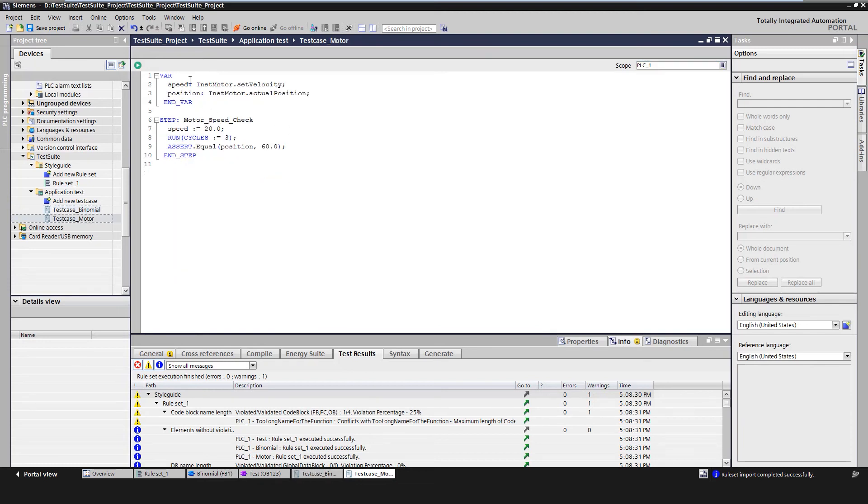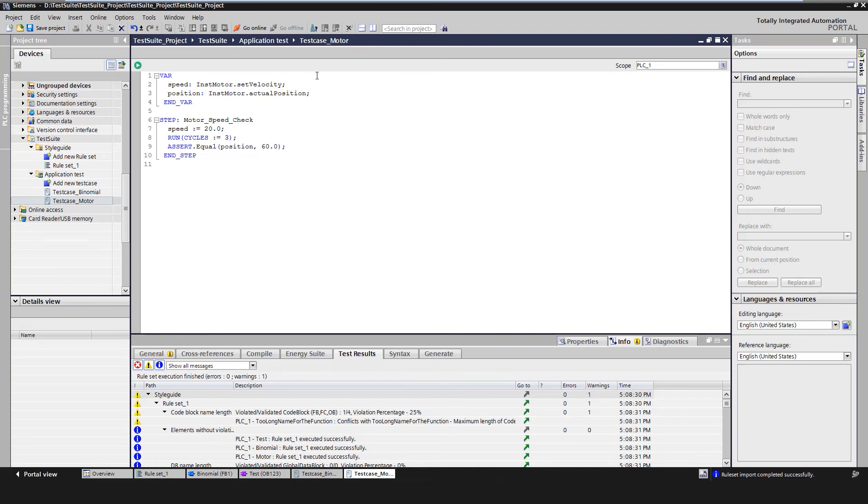Here we would like to introduce an example for a motor module where we define local aliases 'speed' and 'position' which access the corresponding instance data of the FB. We have an input in FB 'set_velocity' and an output in FB 'actual_position'.